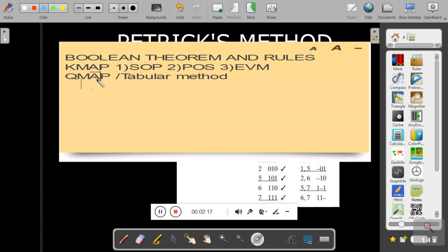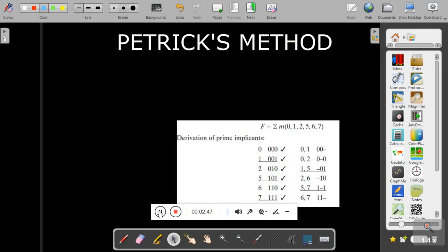In order to overcome that limitation, we have the Q-map. However, the disadvantage of Q-map is that when the number of variables increases, the prime implicant chart becomes complicated, and it becomes very difficult to determine the essential prime implicants from the prime implicant chart.